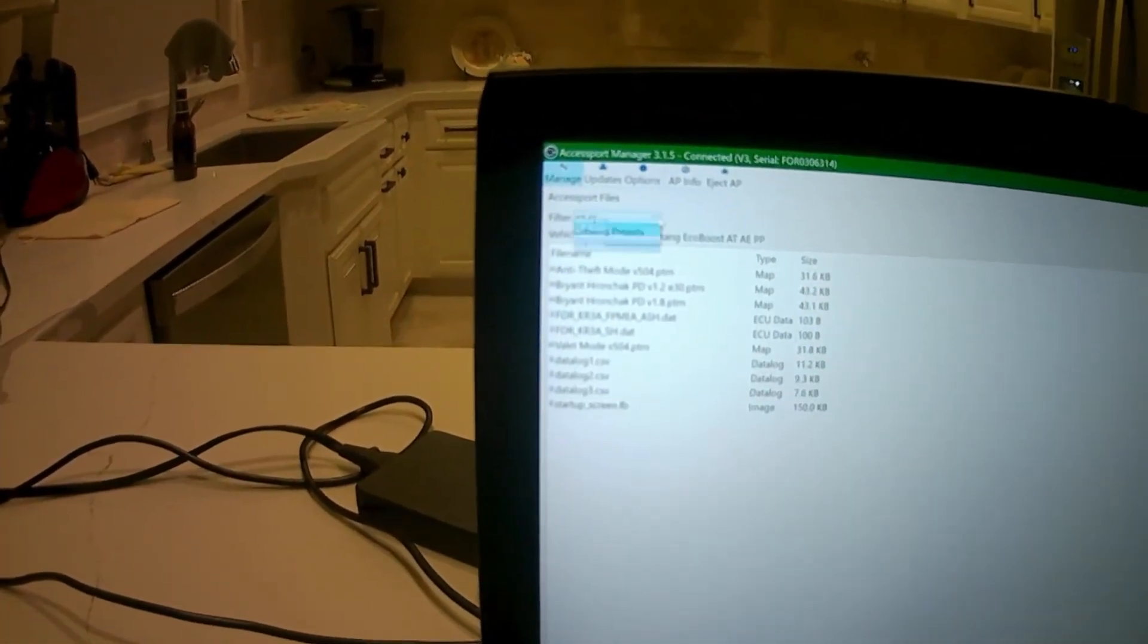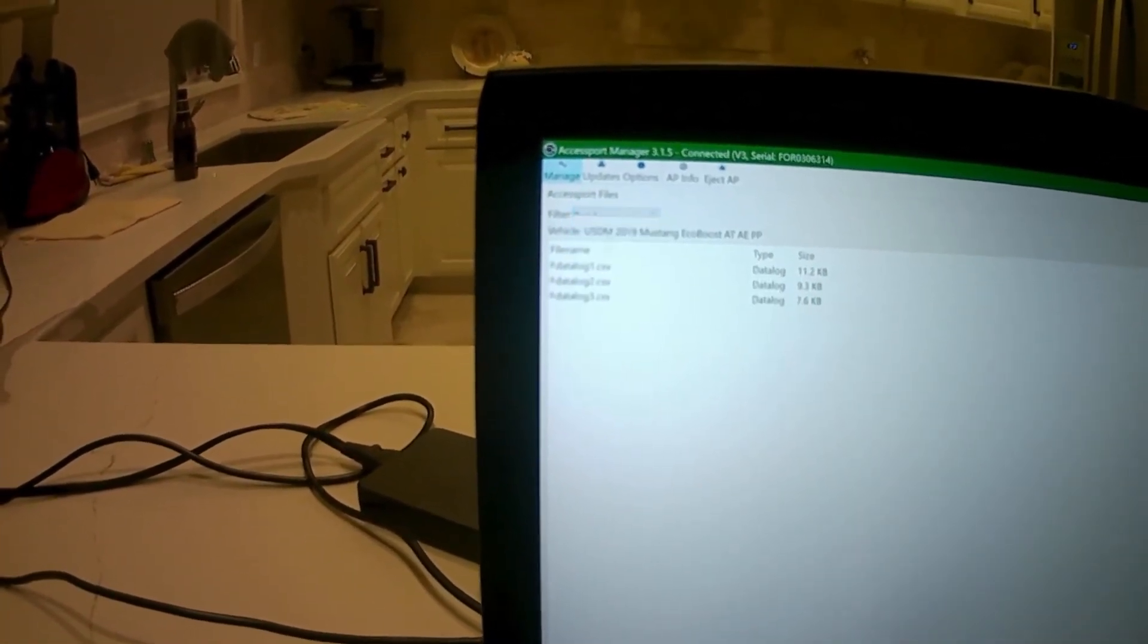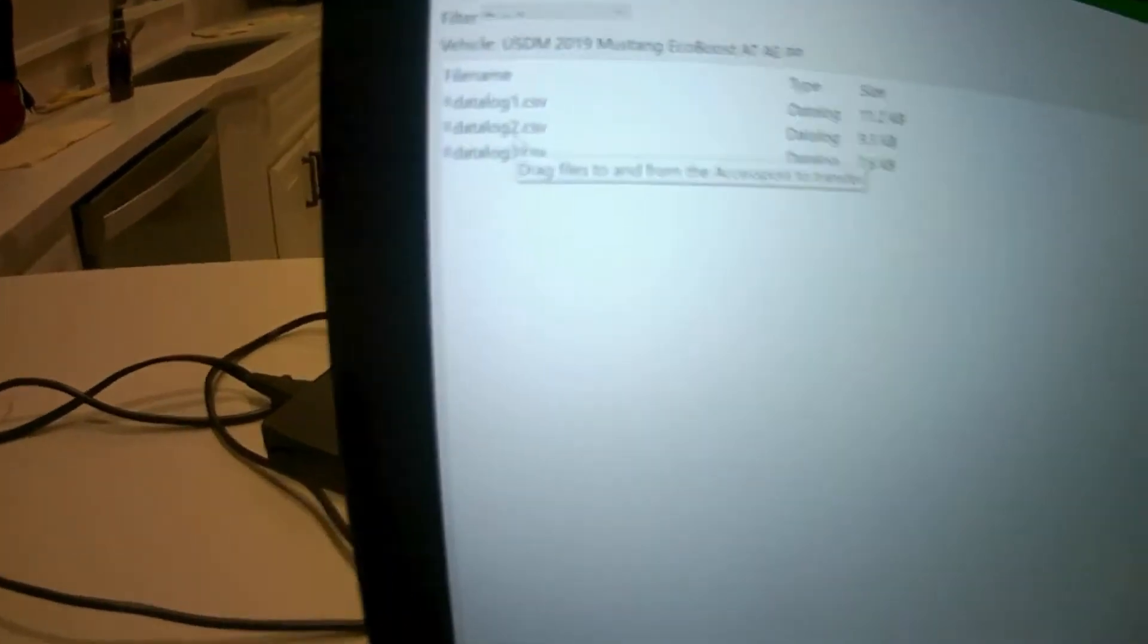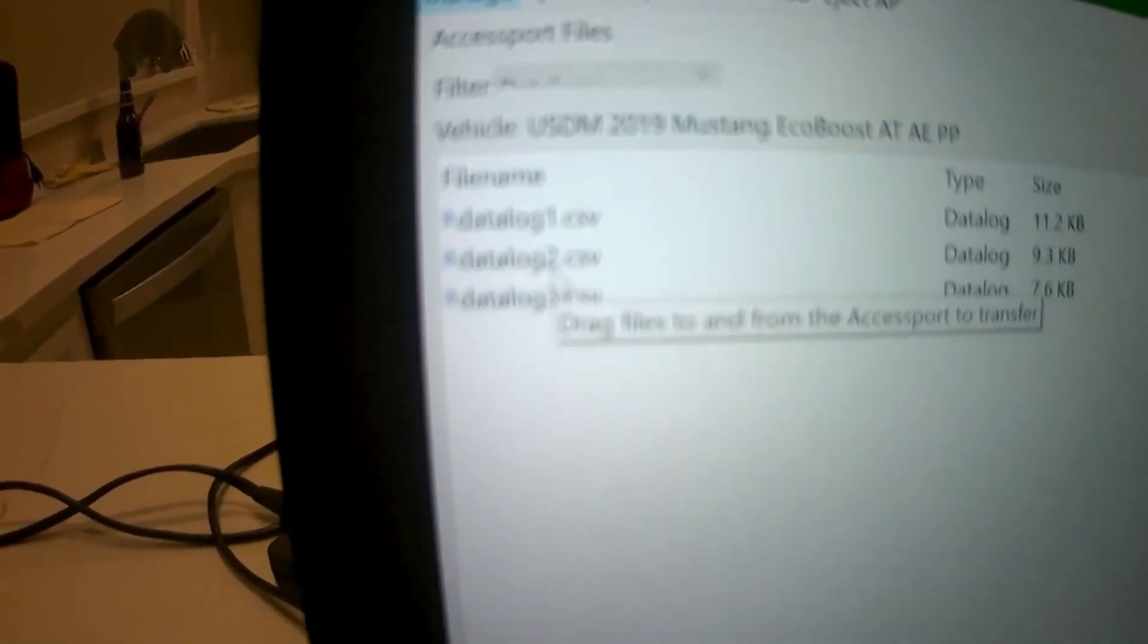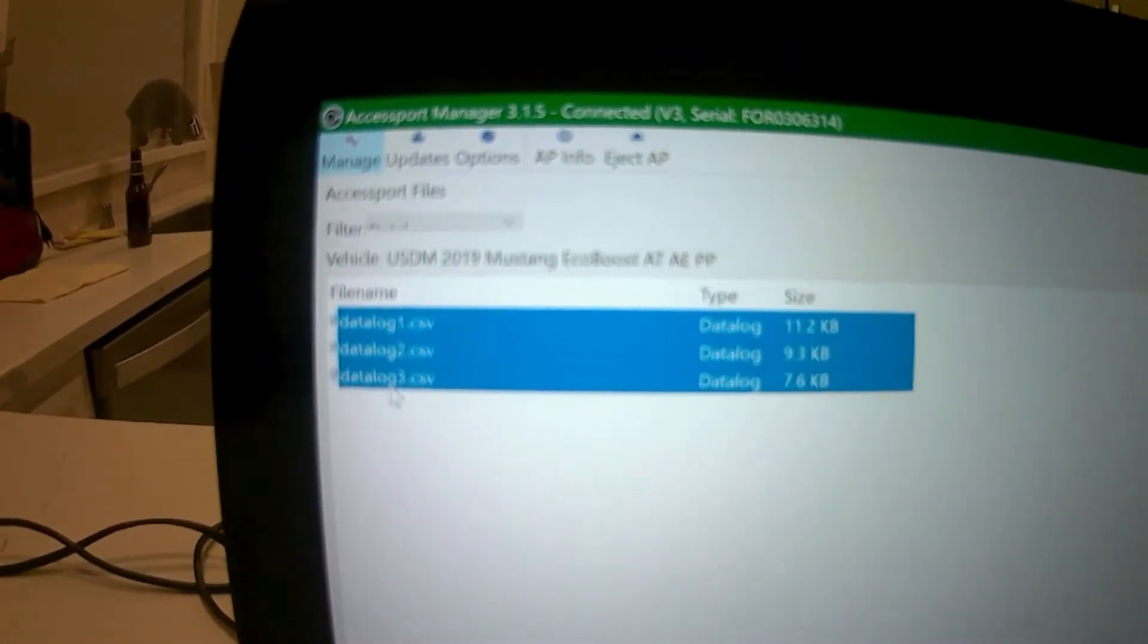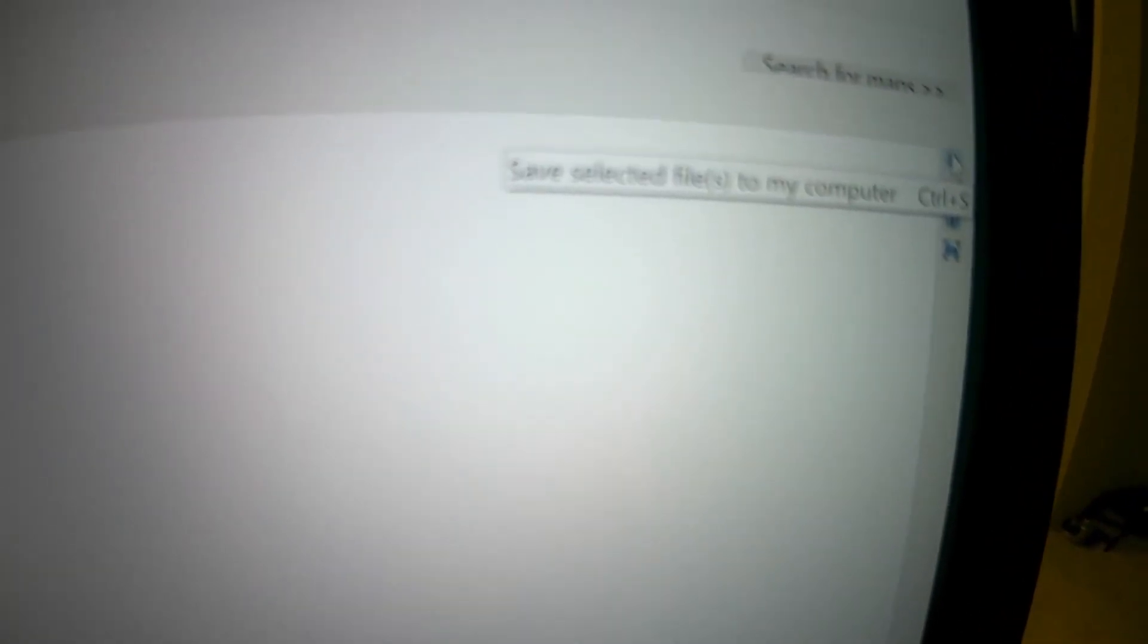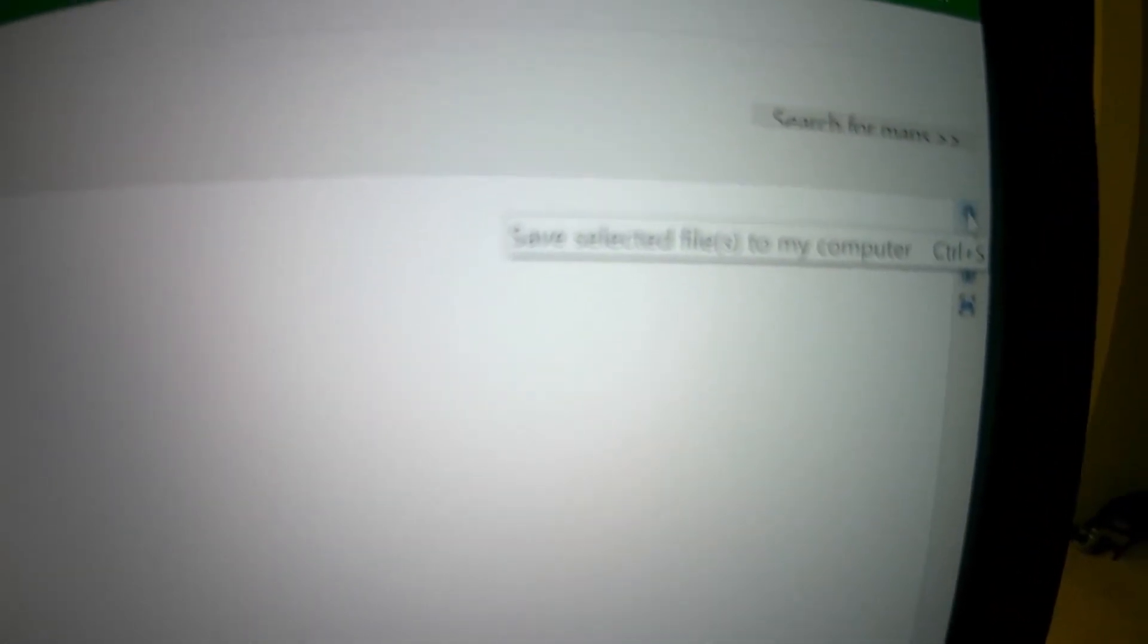That's all my files, but I want to go with data logs. Now you can see I've got some data logs here. I'm going to just highlight one, highlight them all. Then I'm going to go over to this side here and click on where it says save selected files to my computer. I'm going to save them.